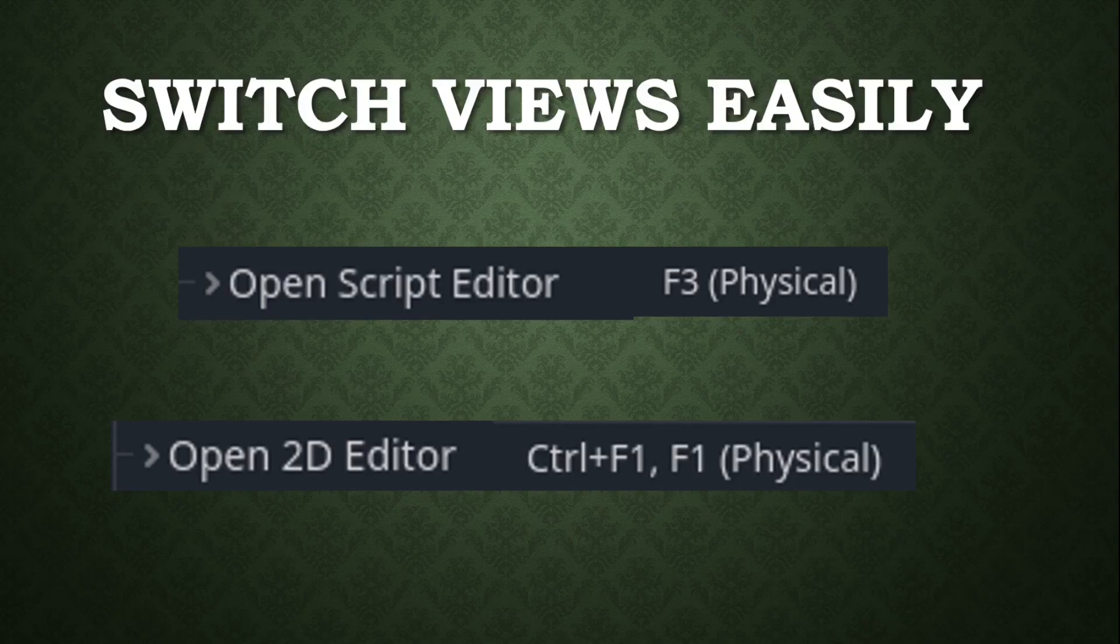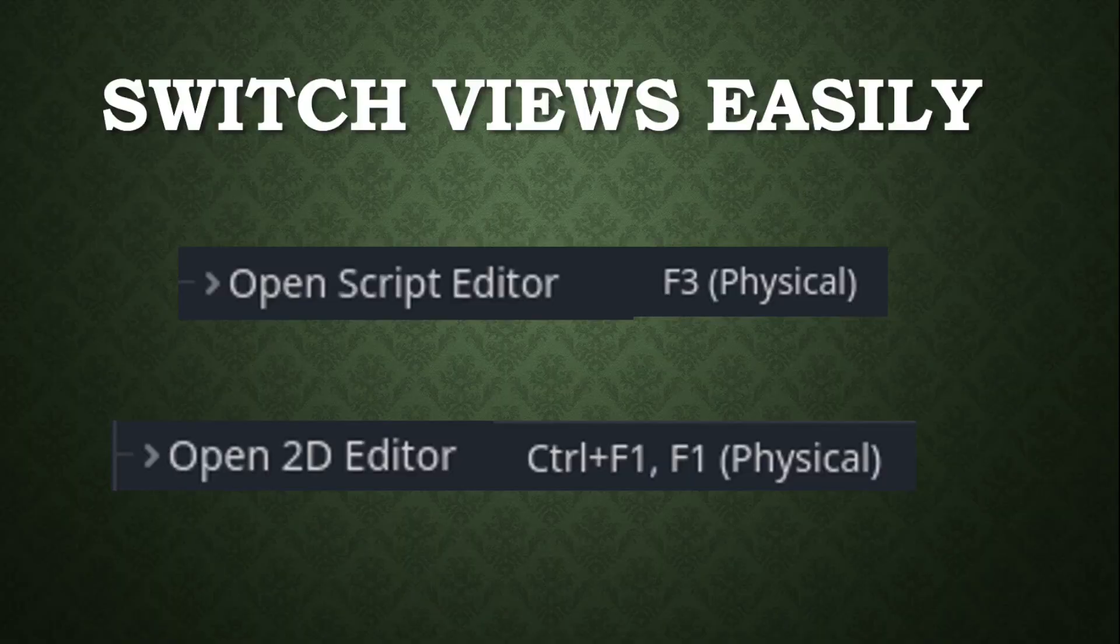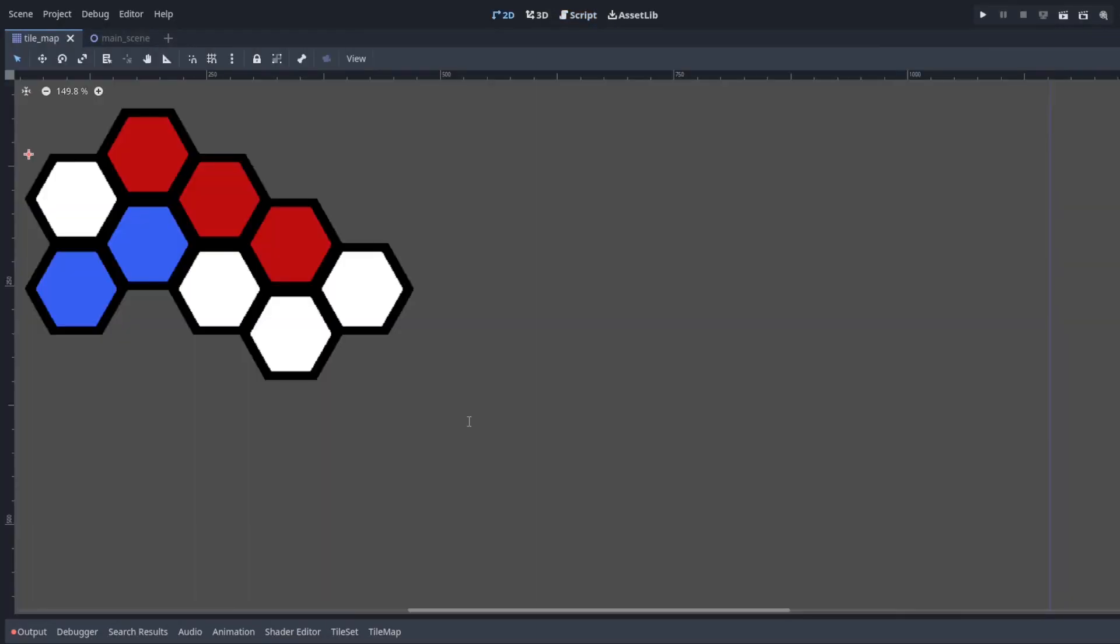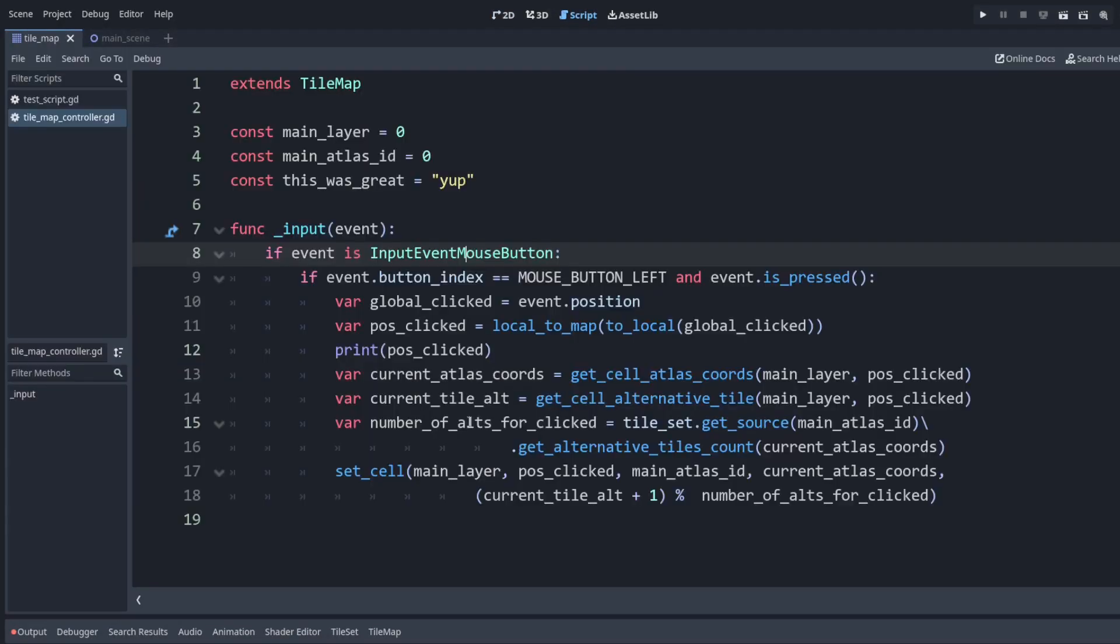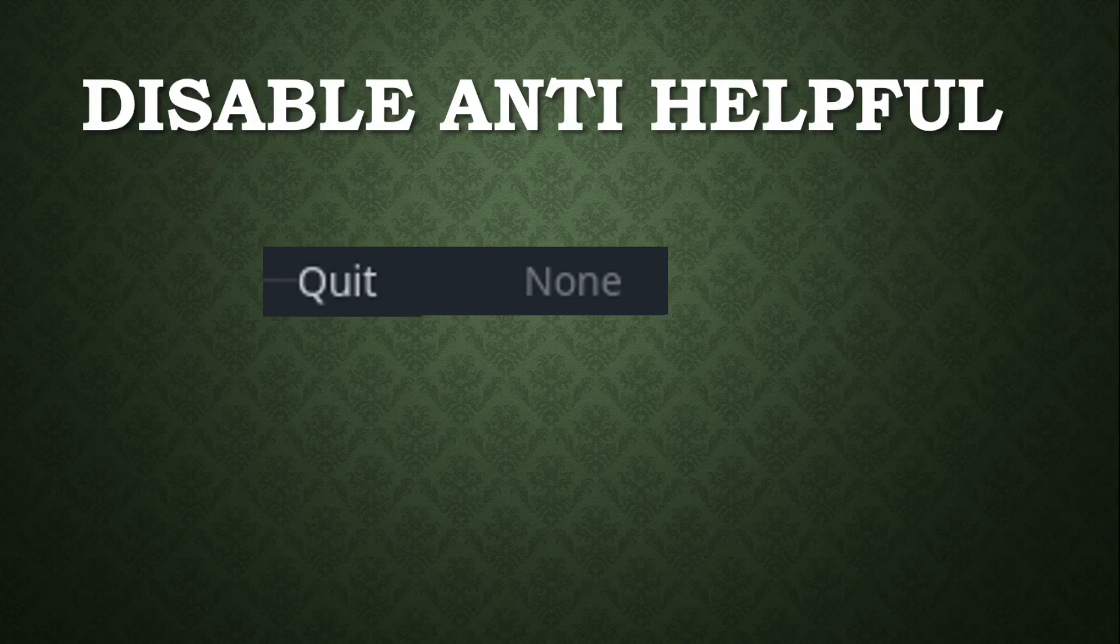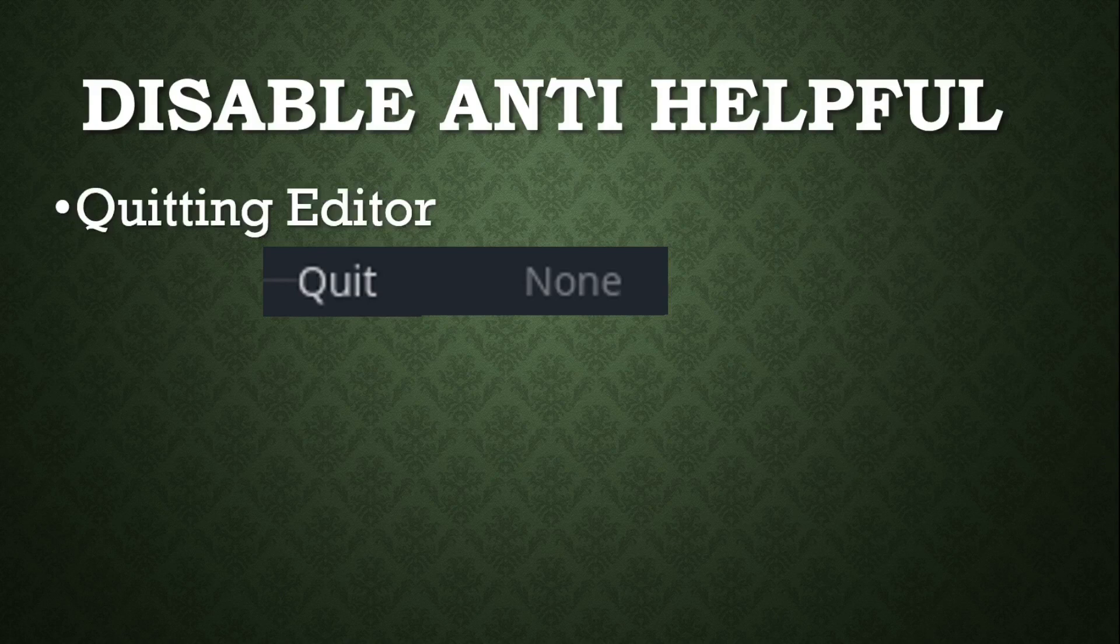Next is easily switching between the script editor and the 2d editor. I have mine set to f1 to go to 2d view, f3 to go to scripts. And here's an anti-helpful thing that's built in. There's a key bind to quit, but I don't want to accidentally press this and quit out of my game while I'm working. So let's unbind that.